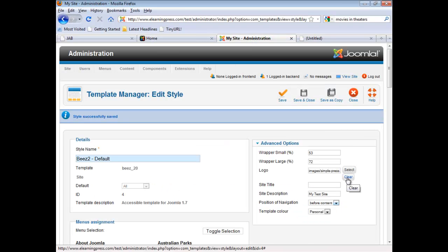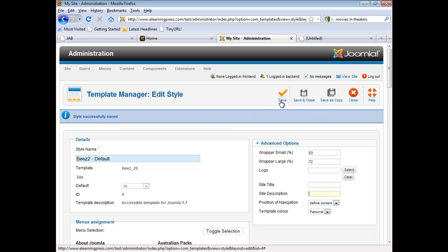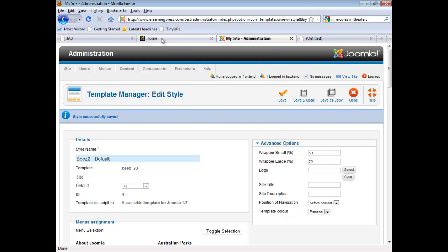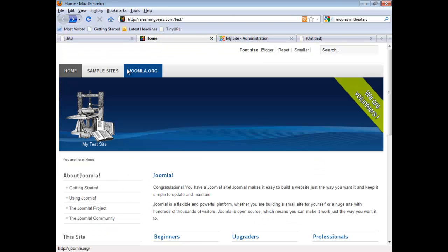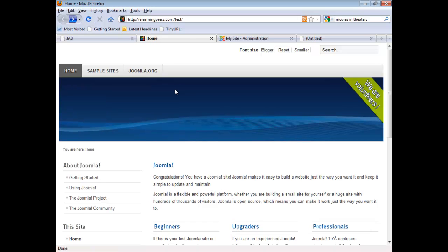So again, we'll go back to our control panel. We're going to clear and remove our logo. And we're going to clear our site description. We'll save that. And then we'll go back to the front end, refresh the screen. And here we are. So we've removed the site description and we've removed the site logo. And all that's left is the background image.